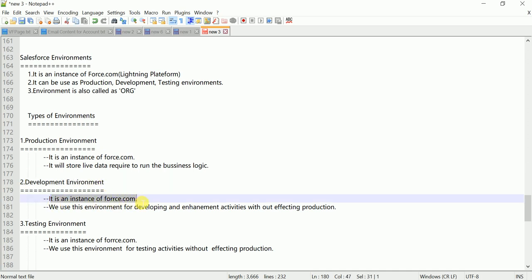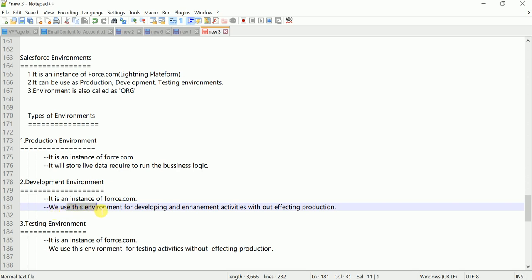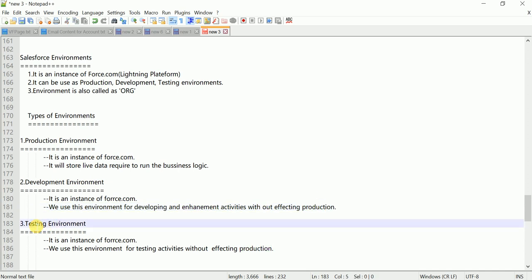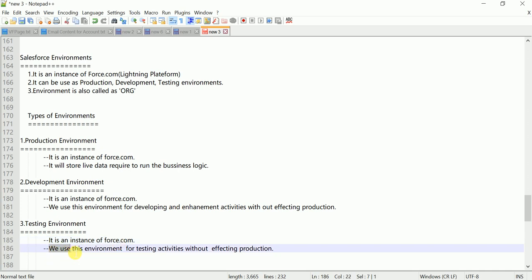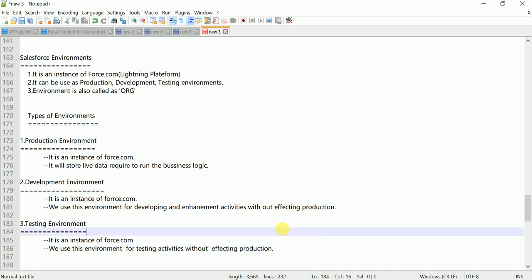The development environment is an instance of Force.com used for developing and enhancement activities without affecting the production environment. The testing environment is also an instance of Force.com used for testing activities without affecting the production environment.